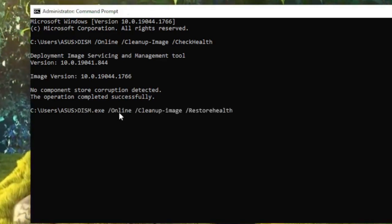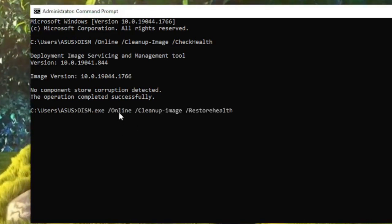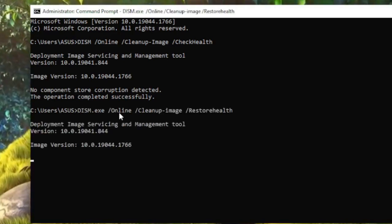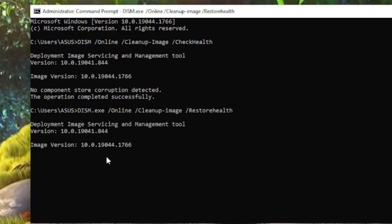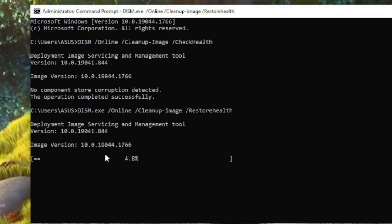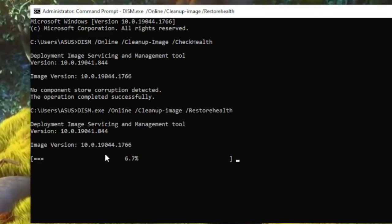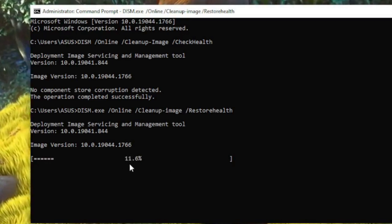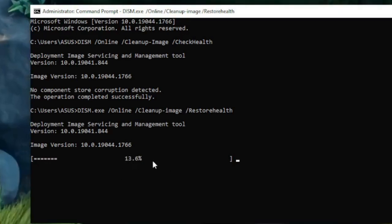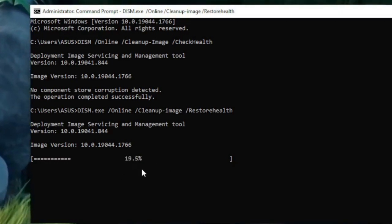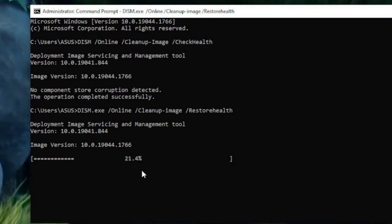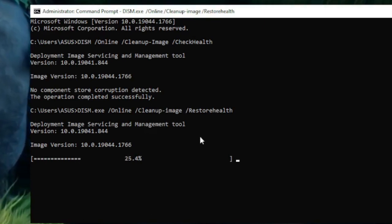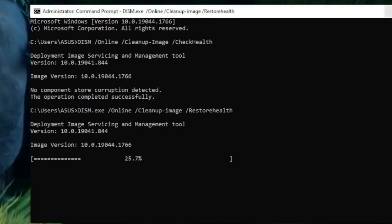After the second DISM command completes, run the SFC scan — the third command from the description. This will take some time. While it's running, you can minimize the command prompt and continue with the next troubleshooting step.